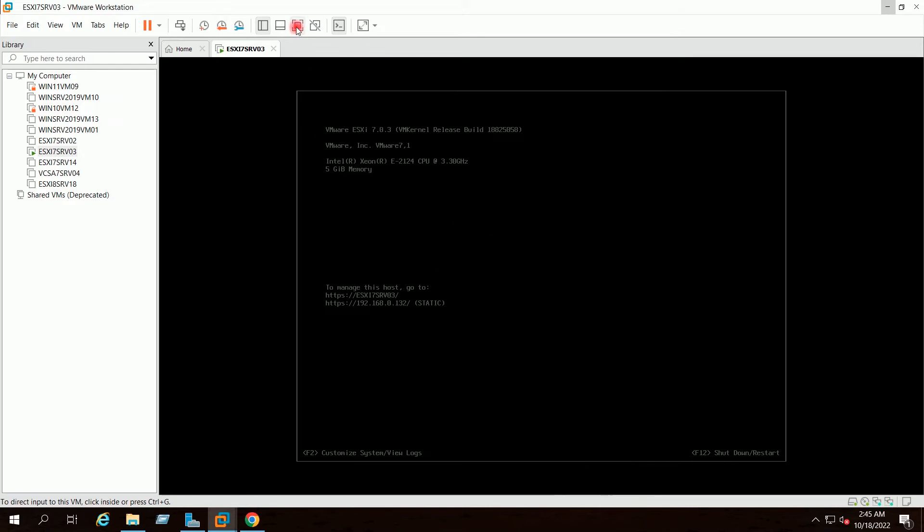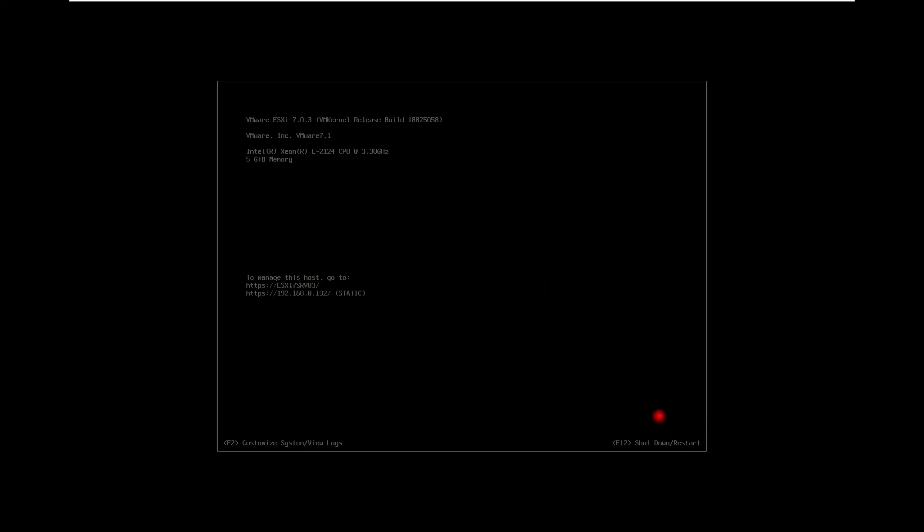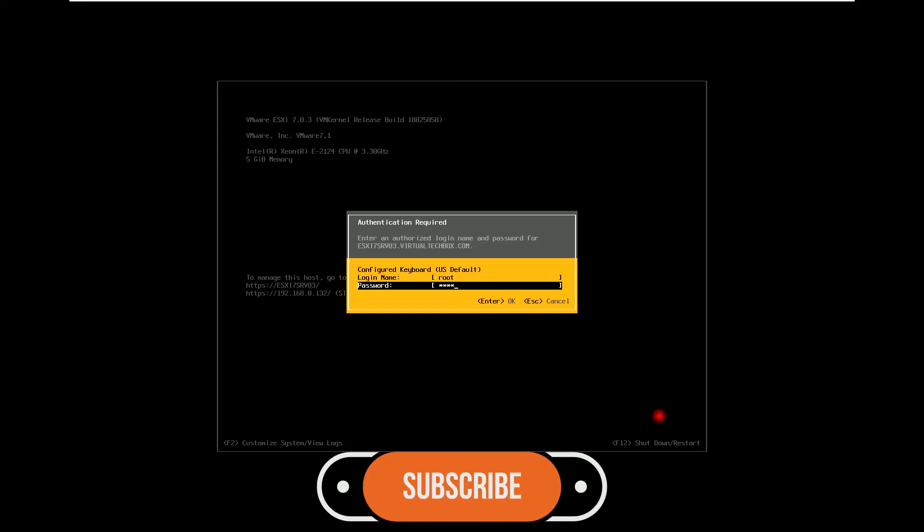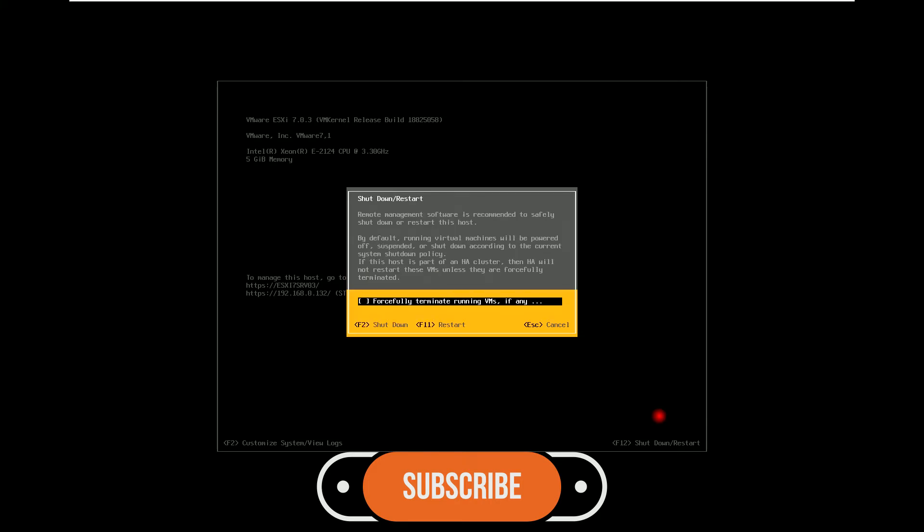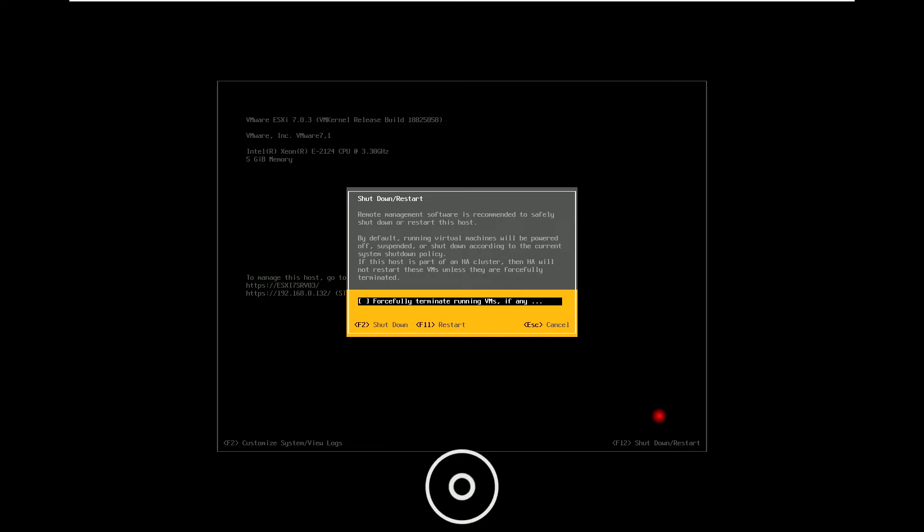I will make it full screen. I will click on F12. I will provide the password. I will click on F11 for the restart.